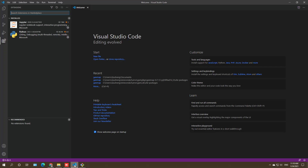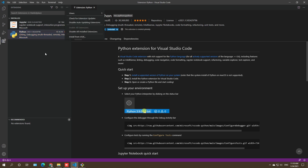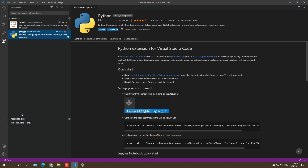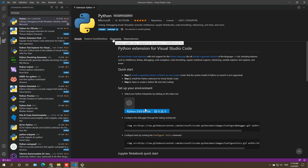To install extensions, open Visual Studio Code and click the Extensions icon. From here you can see what's already installed. To install the Python extension, search 'python' — it will be the first result. Click Install. Keep in mind this is the most popular extension with over 30 million downloads and installs. This is essential for executing Python source code.